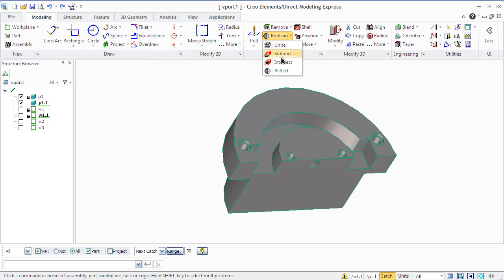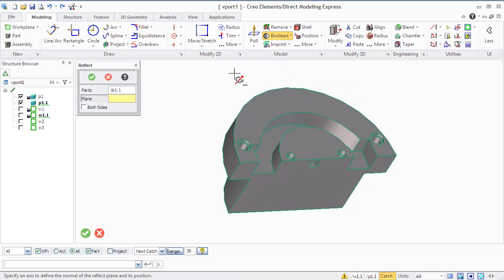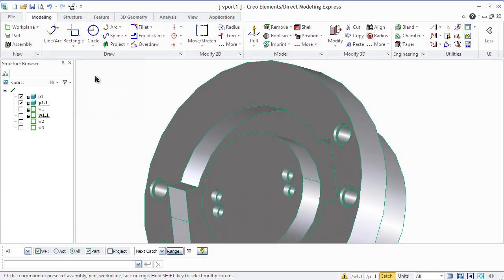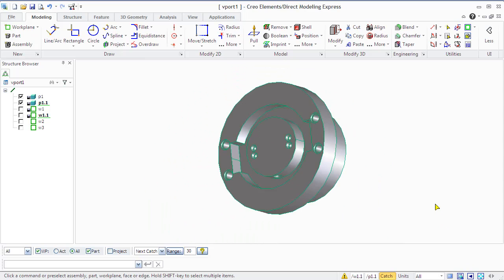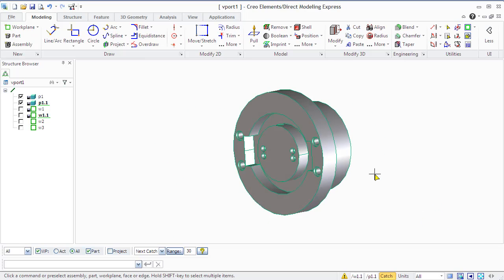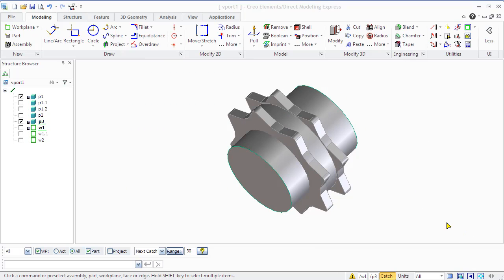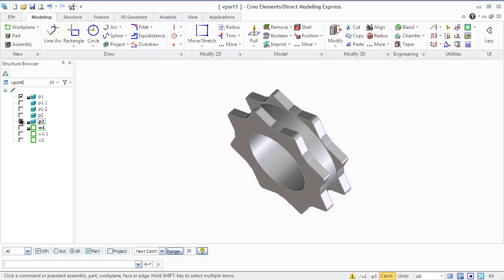The process of reflecting with Creo Elements Direct Modeling works as follows: first, Creo makes a copy of the part to be reflected, then makes a mirrored image of the original part, and then unites the mirrored part with the original. You will need to specify an axis to define the normal of the reflect plane and its position. Depending on the position of the reflection plane, this command can add material to the original part, remove material, or simultaneously add and remove. You will also need to select parts, plane, and direction — both sides — for specifying whether to remove material on the normal side of the reflection plane or to reflect material on both sides.